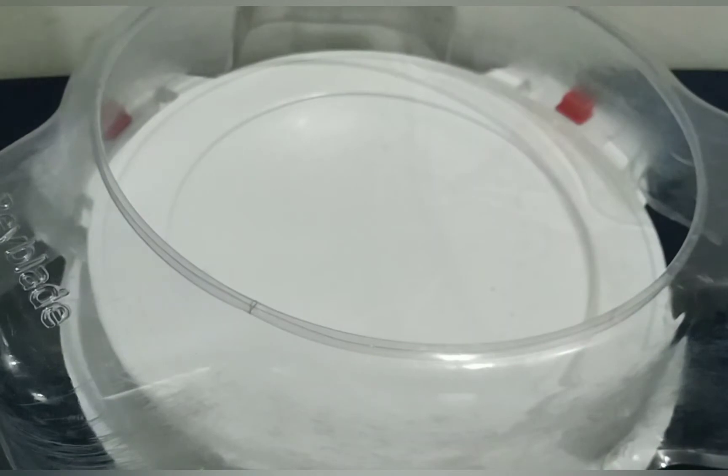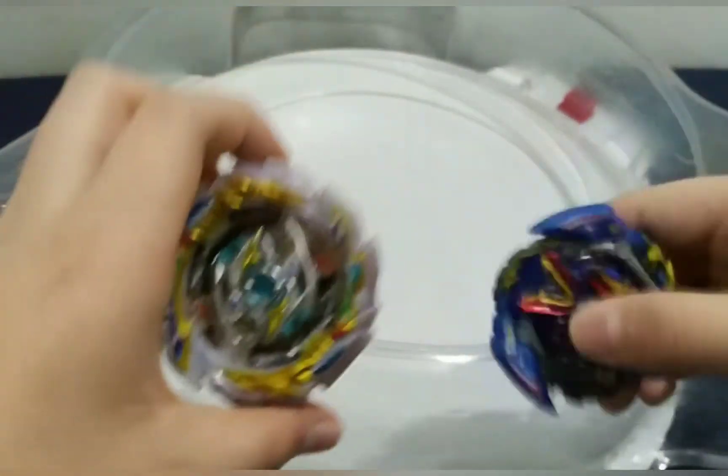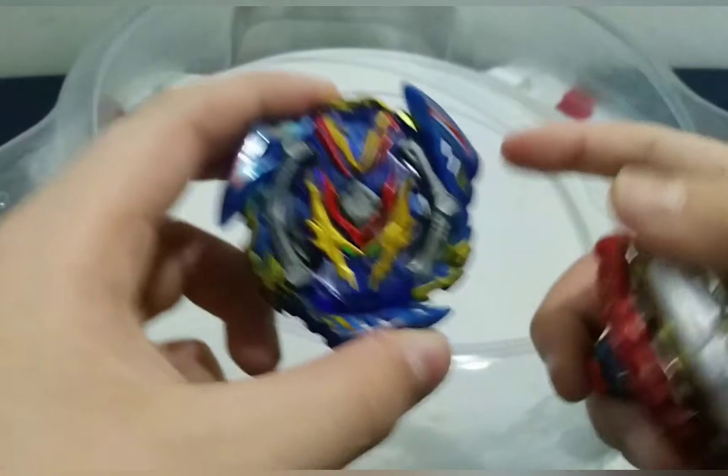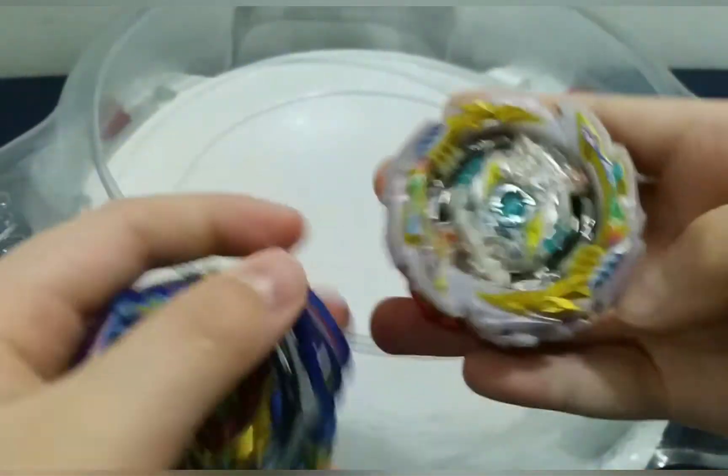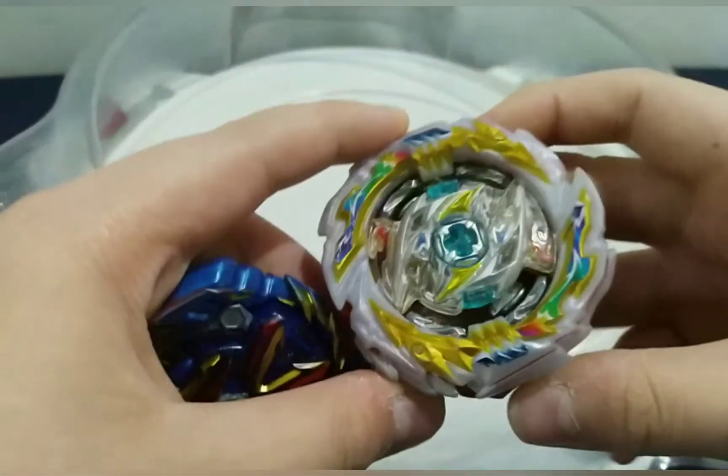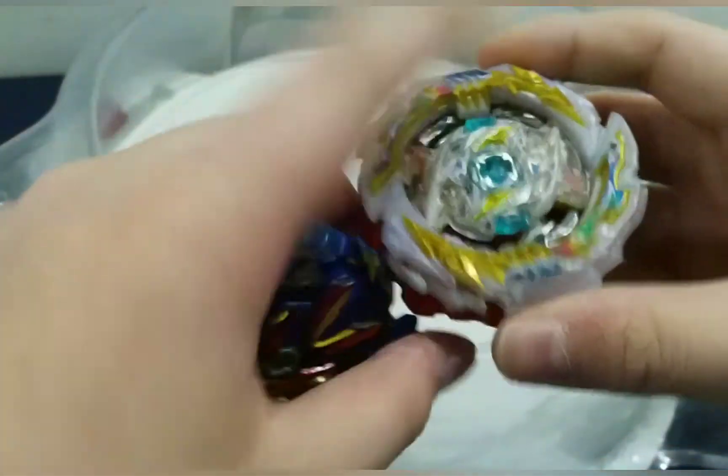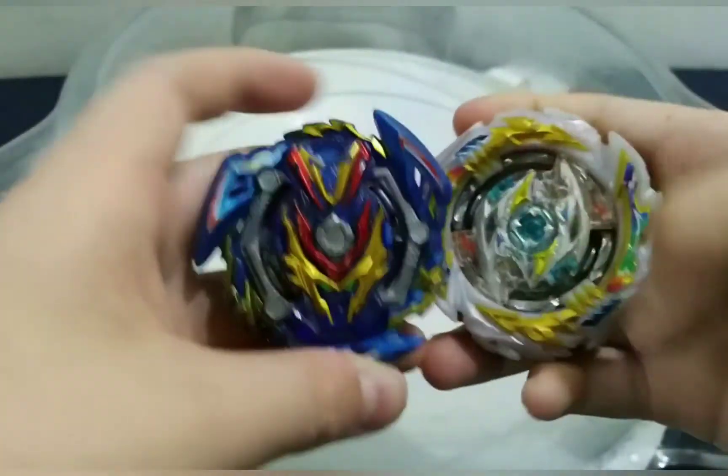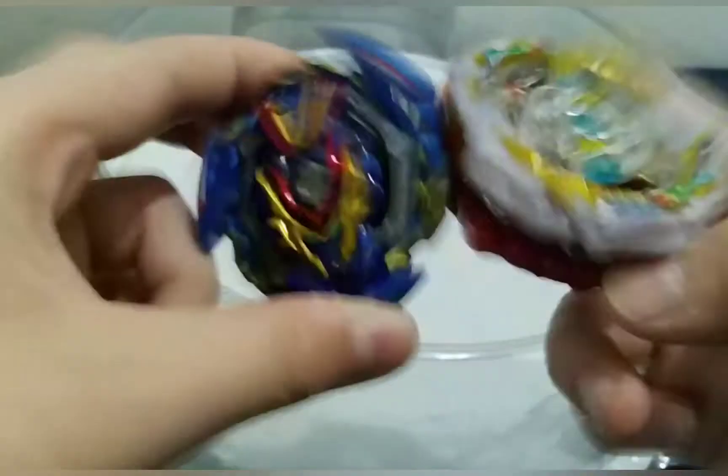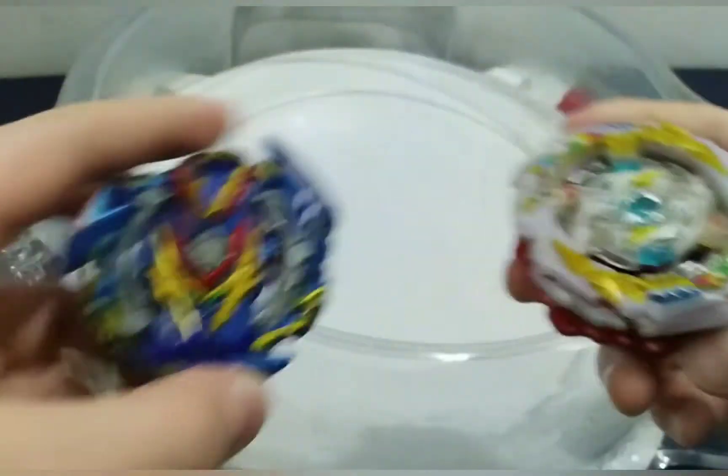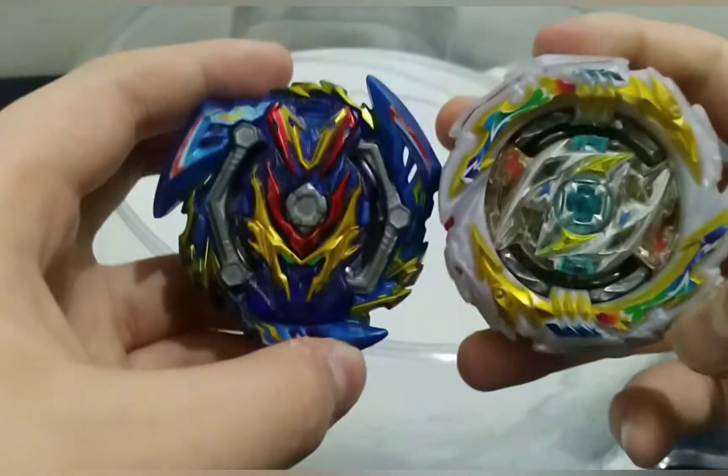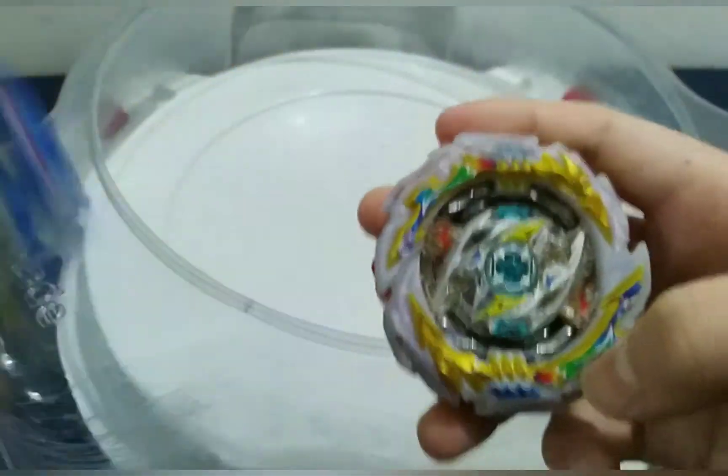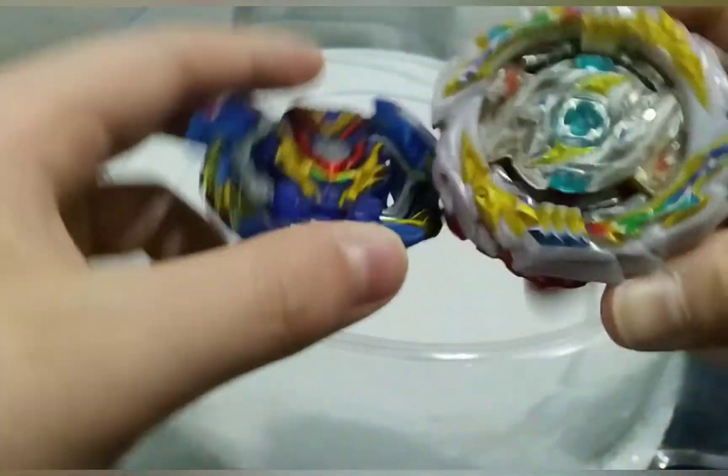Okay guys, so this is the last round. We have Kiko with the combo of Slash Valkyrie Zero Revolve versus Super Alan with Tempest Ragnarok 2B Evolution Dash. Whoever wins this epic Beyblade battle is going to decide who is first place and who is second place. So yeah, let's go.